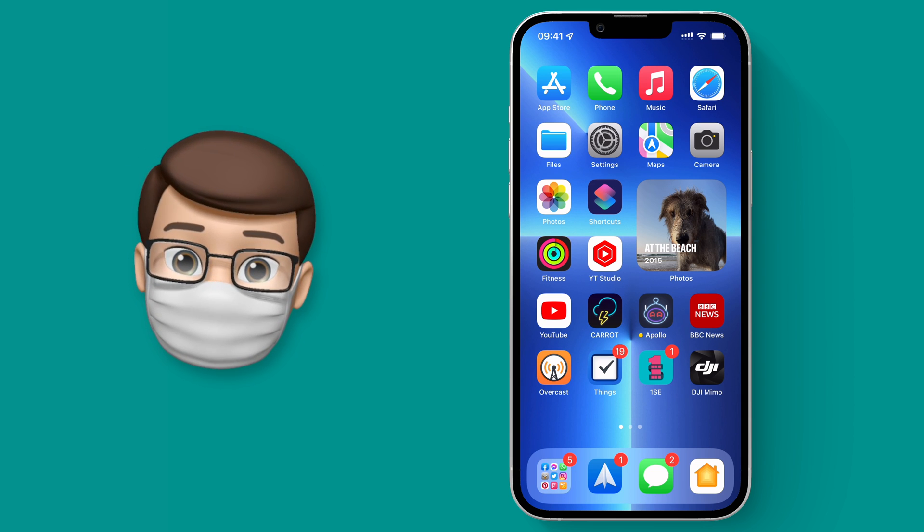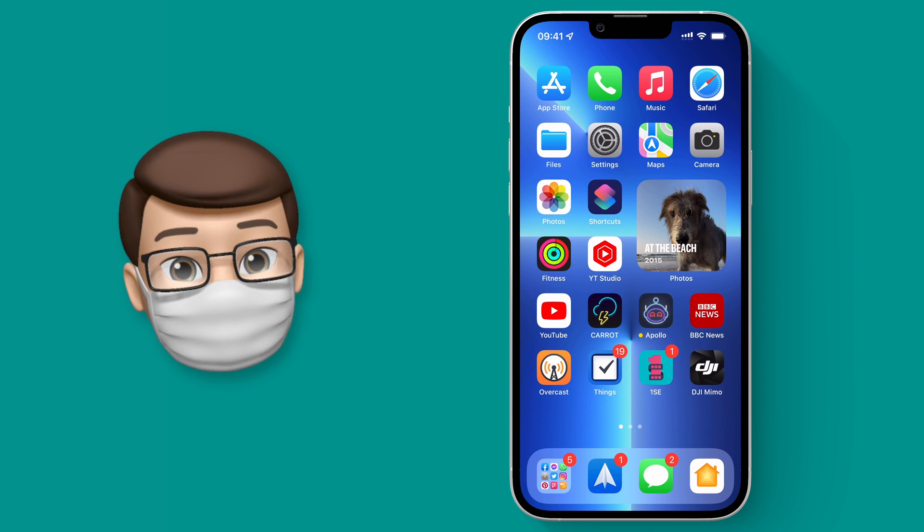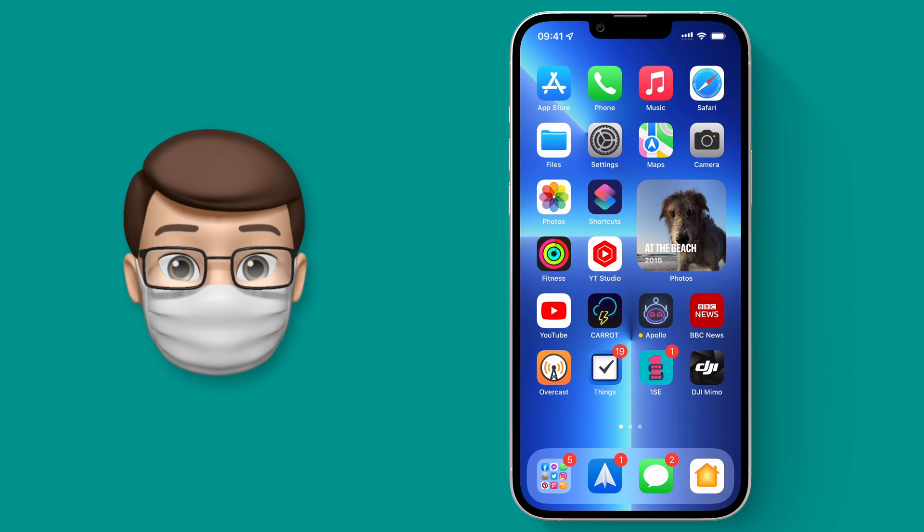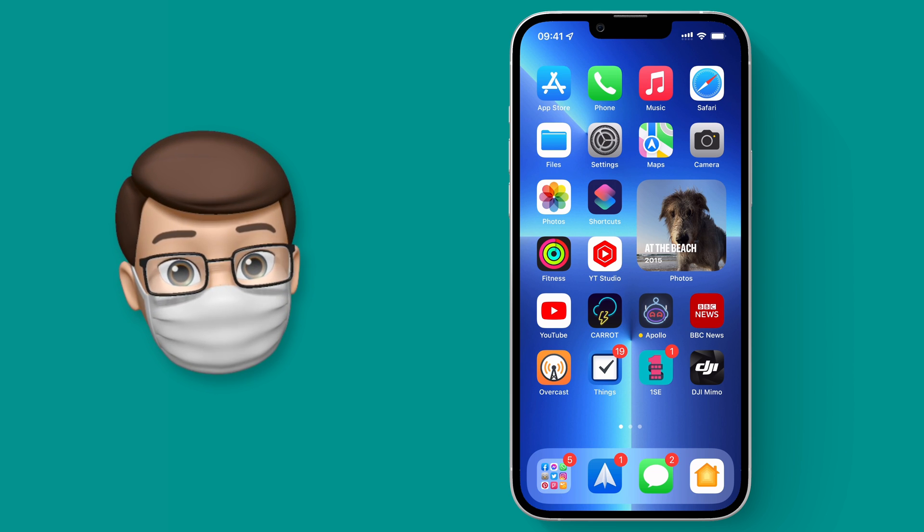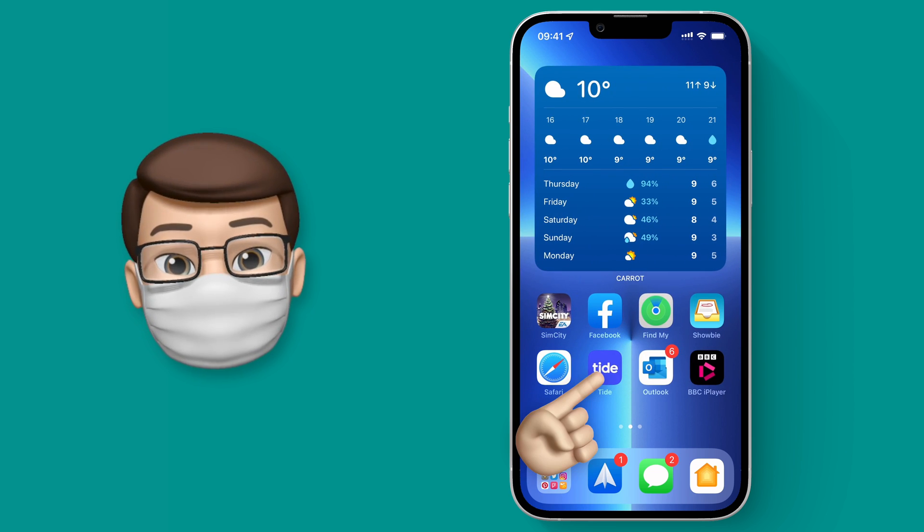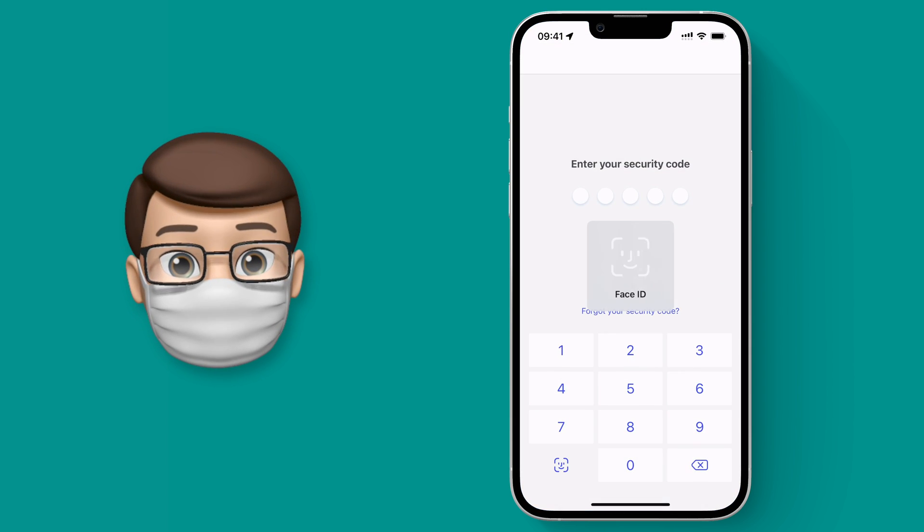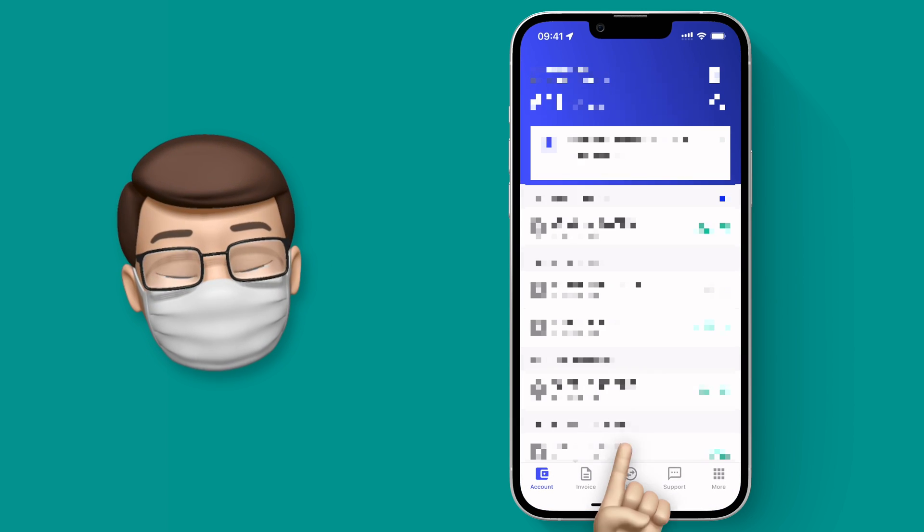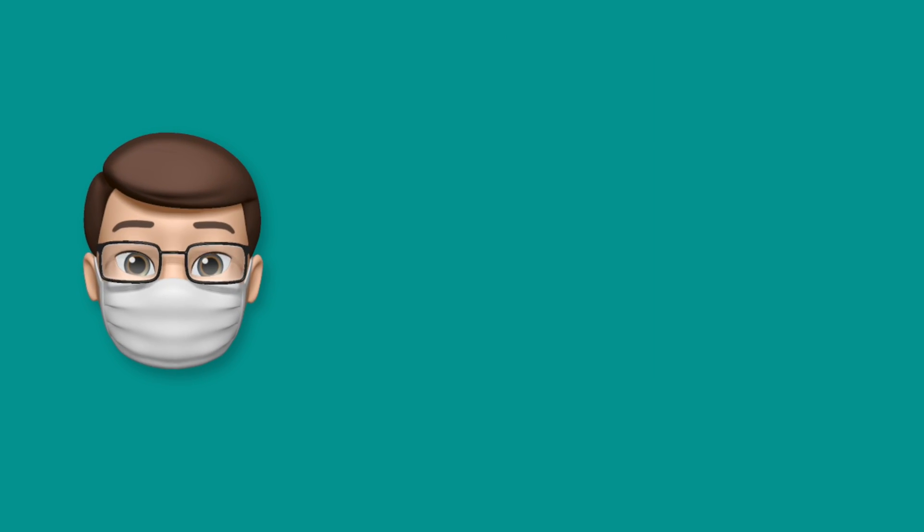Whether that's in-app purchasing, or using Apple Pay, or opening up a secure app like a banking app, your Face ID will now work even when you're wearing a mask. Which makes life just that little bit easier when using your phone.